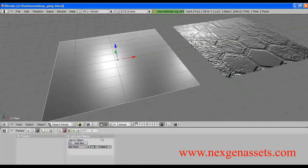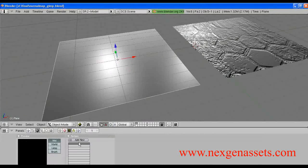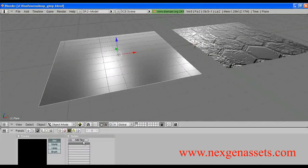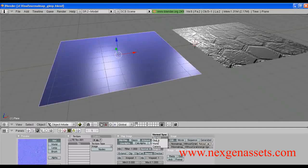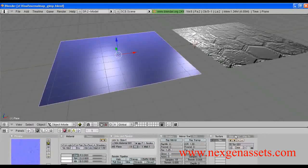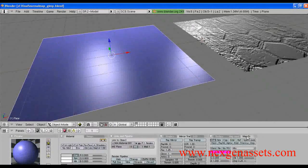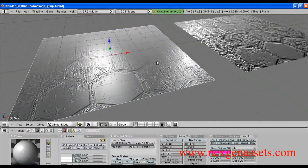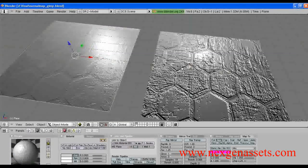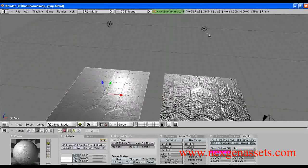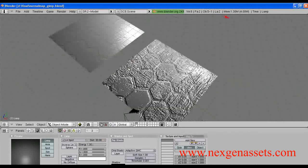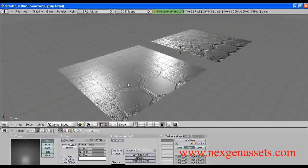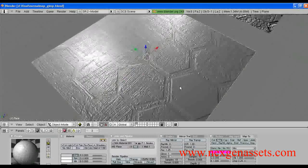Now let us apply the normal map without the grain merge method to the second plane. I assign a shader, assign a texture, and load the default normal map without the grain merge method. I enable the normal map button, set normal space to Tangent, and add UV map input. Now you can clearly see the difference between the two normal maps. The depth and detail information in the grain merge normal map has increased quite a bit compared to the default Nvidia plugin settings.